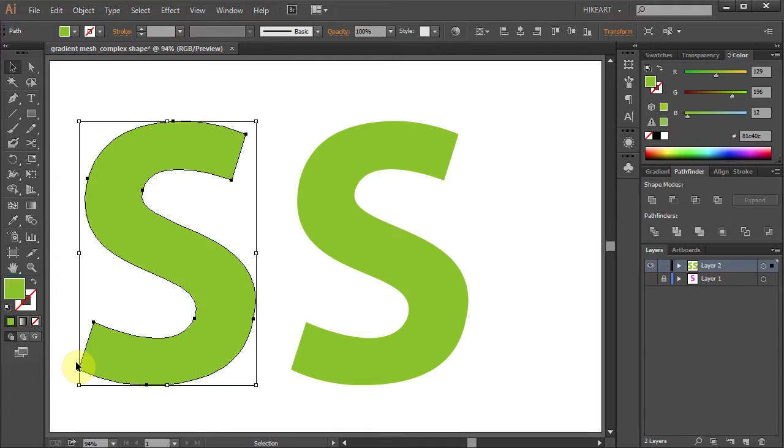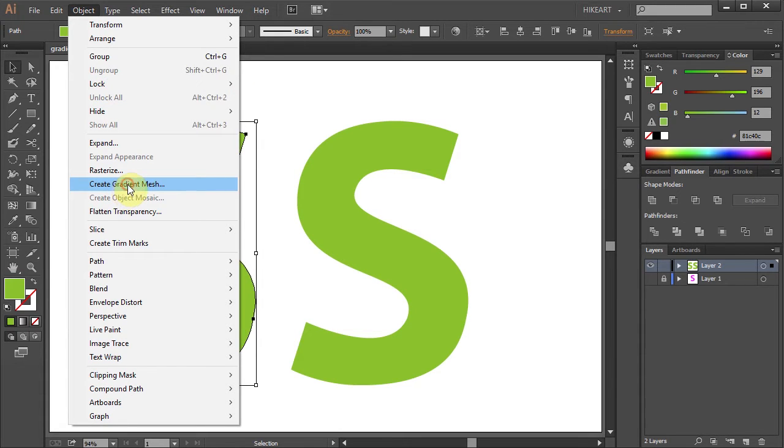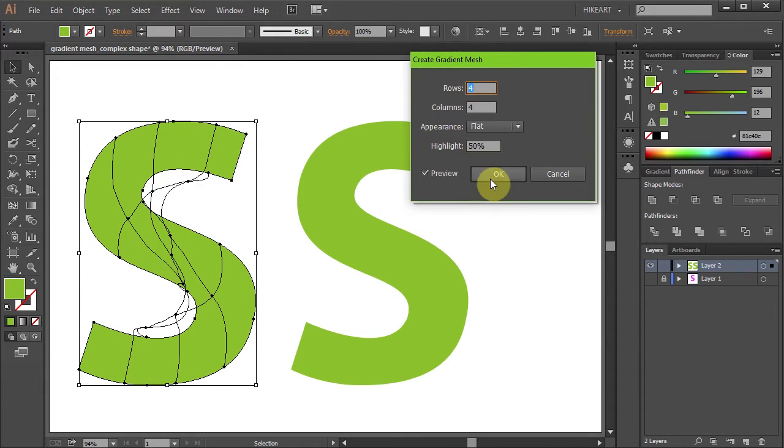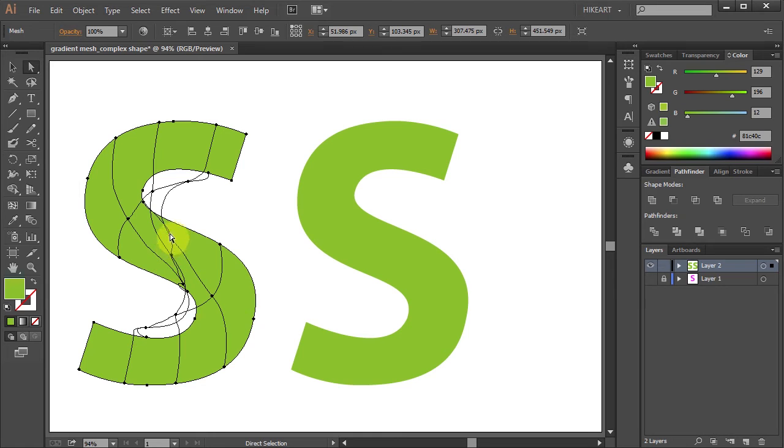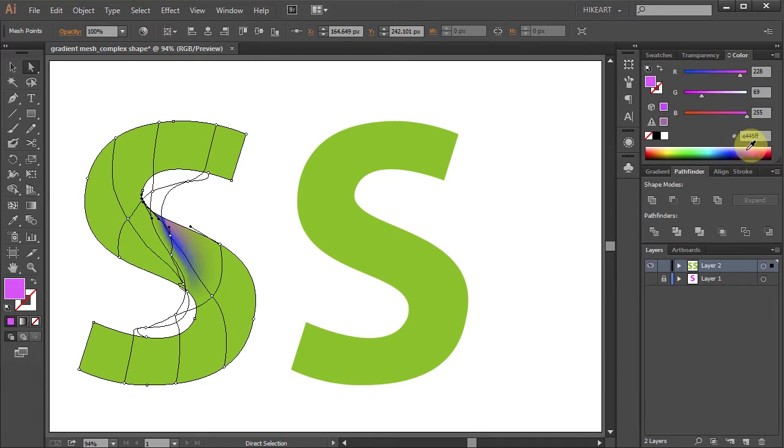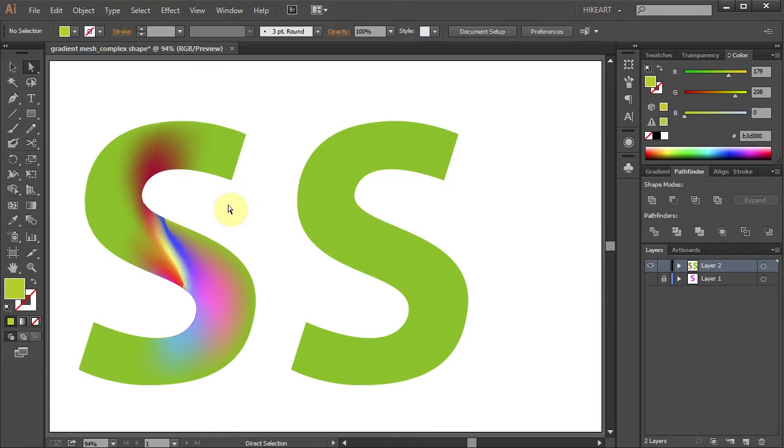If I use the simple method by going to Object and selecting the Create Gradient Mesh option, I will end up with this. Controlling and coloring of such gradient mesh is out of the question, unless you want to go for this kind of effect.